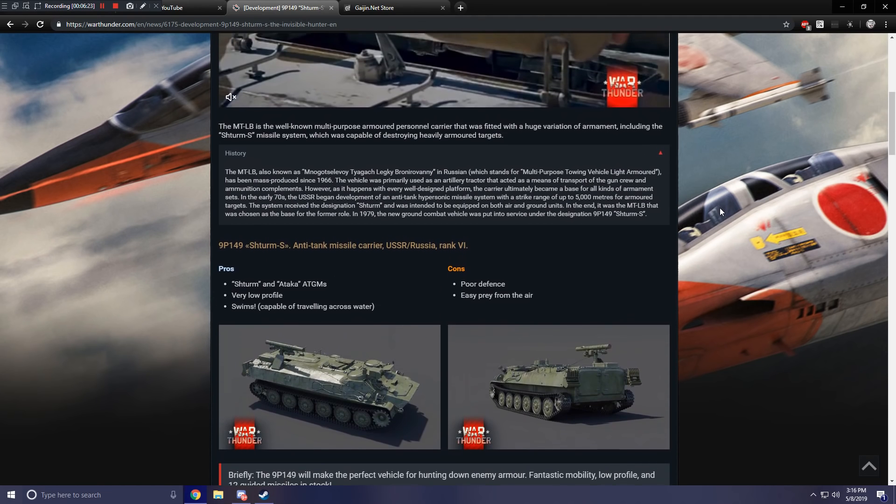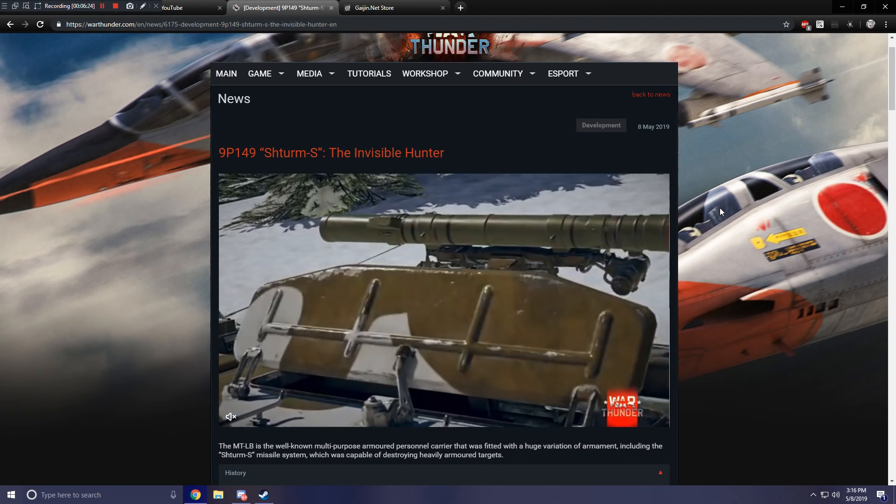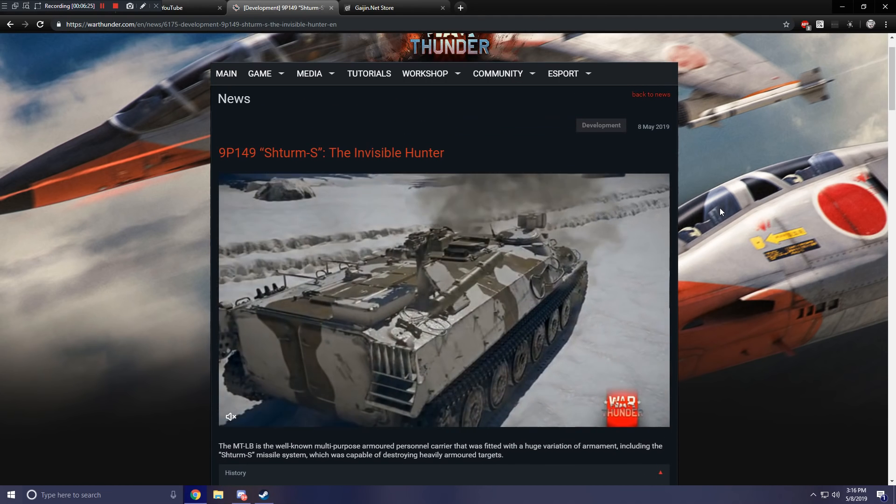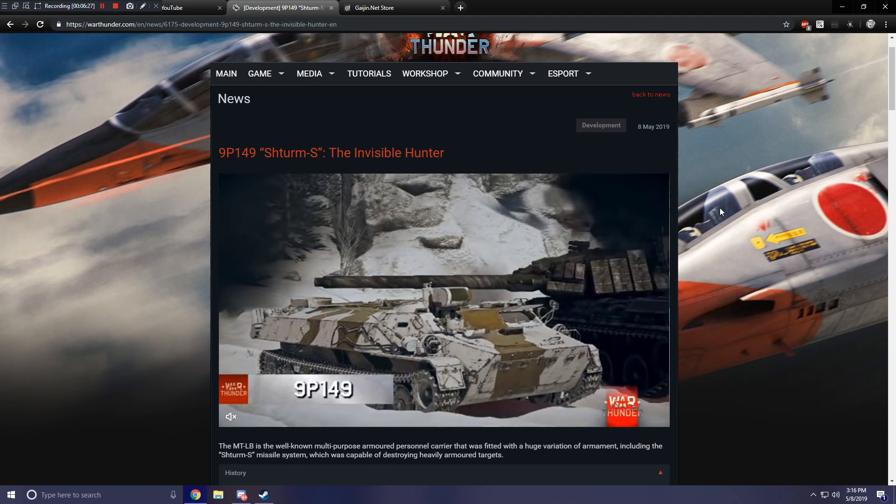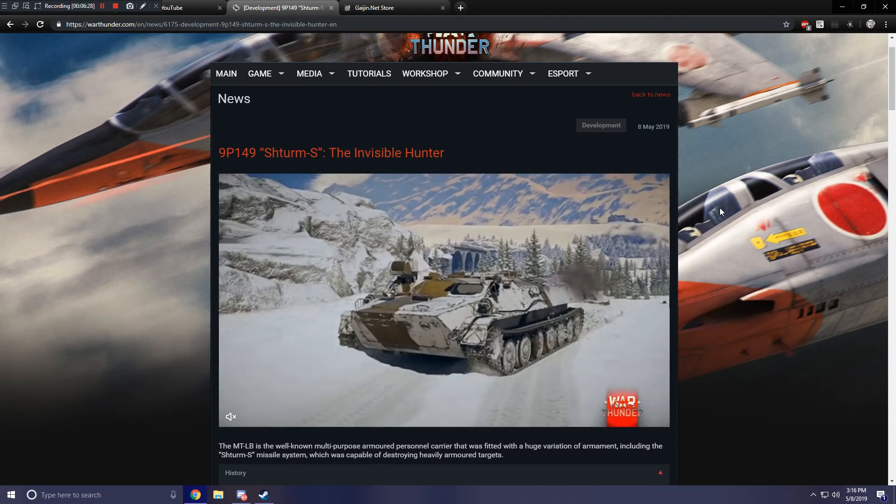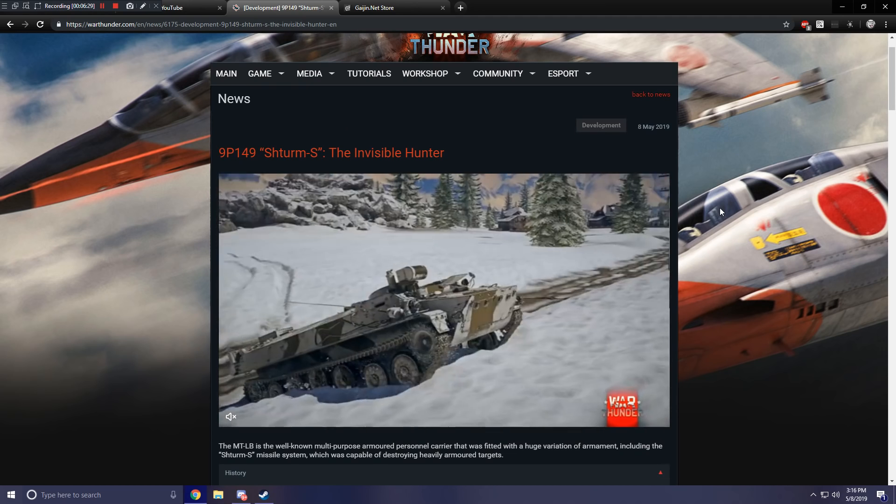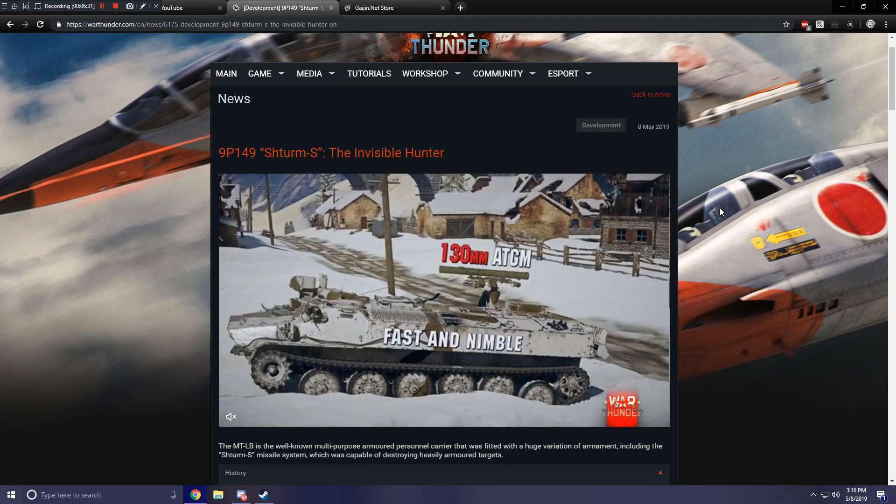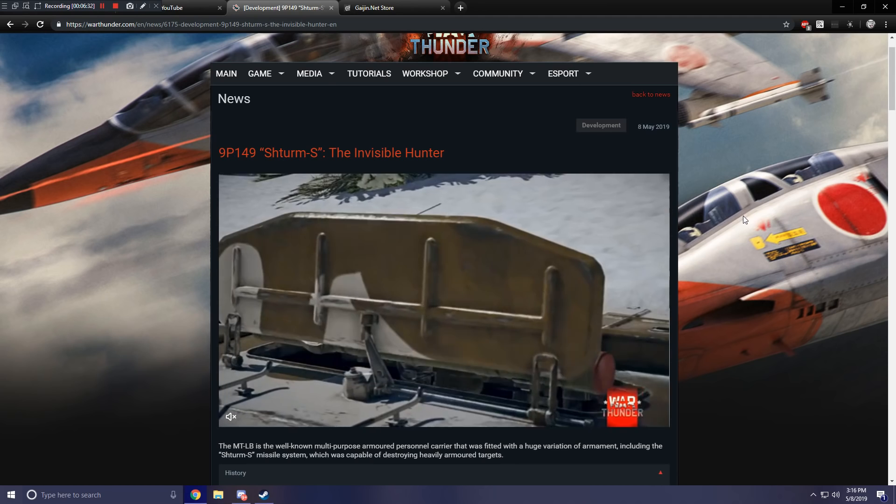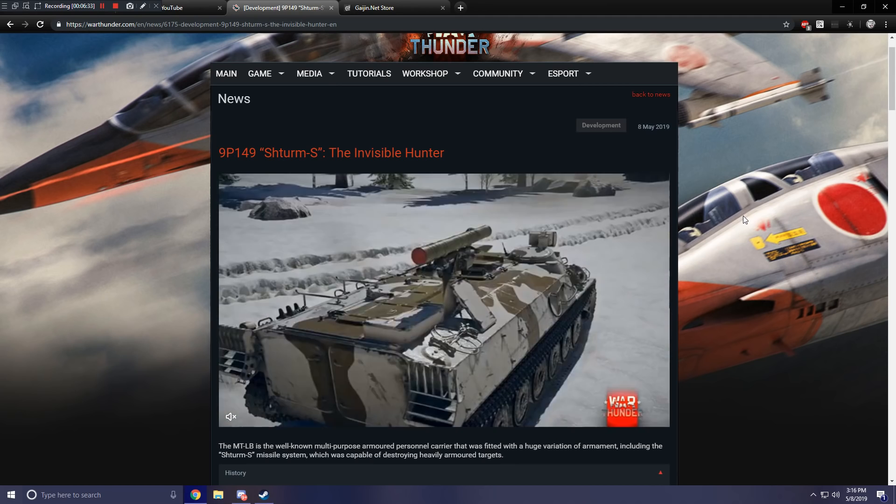Now we're going to go ahead in the next video and take a look at the Victory Day announcements and the various specials they're doing for that. Thanks for watching guys, and I'll see you in the next War Thunder upcoming content video.